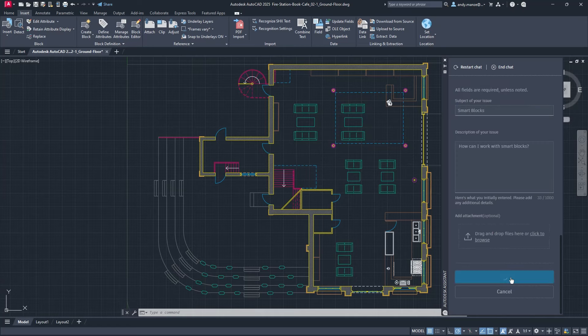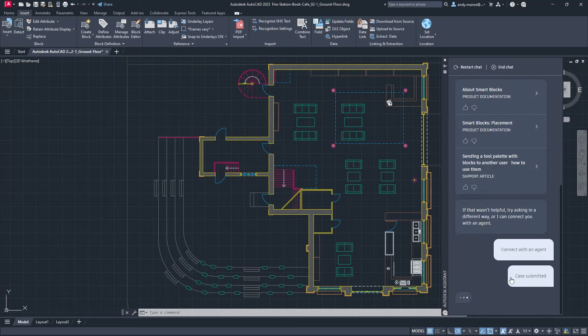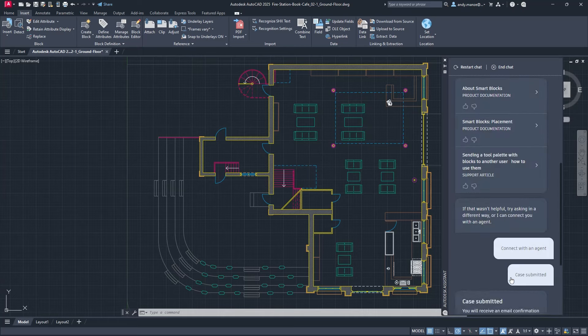Once the case has been submitted, a summary is produced with case number, all of which is emailed to the designer.